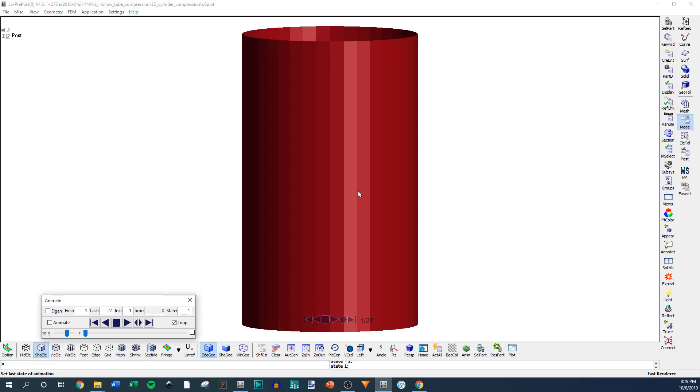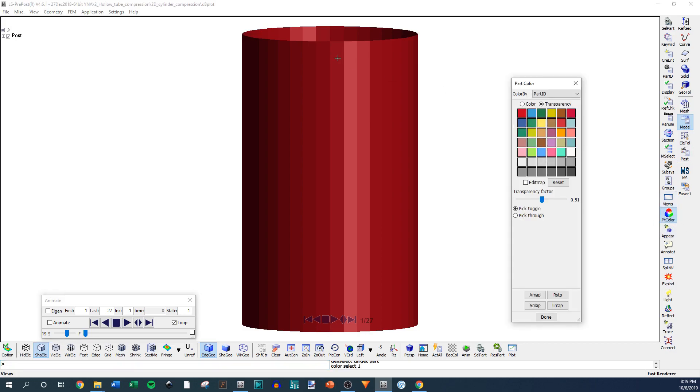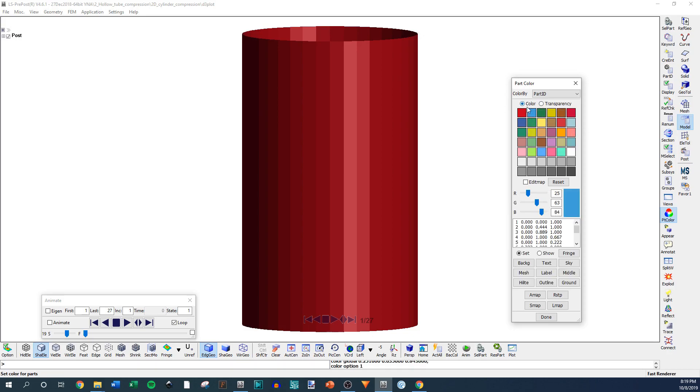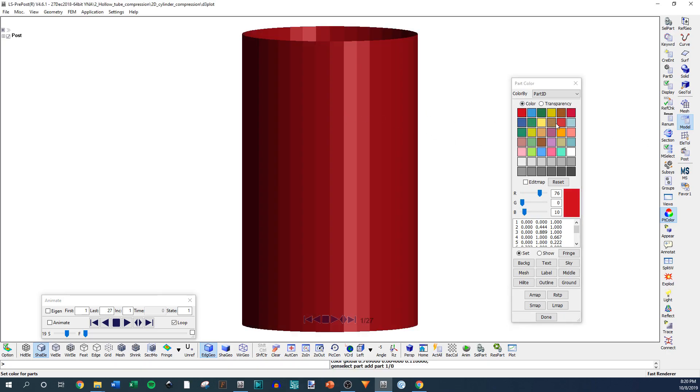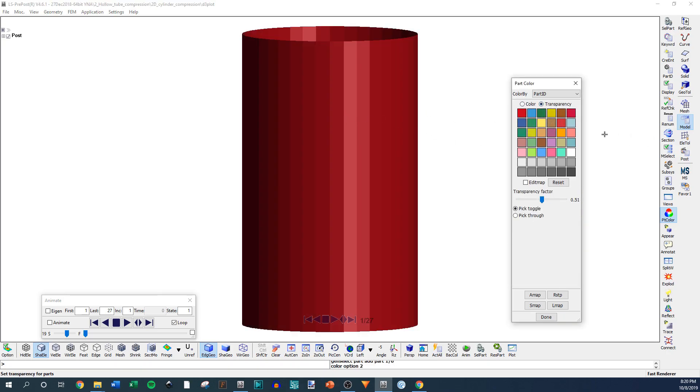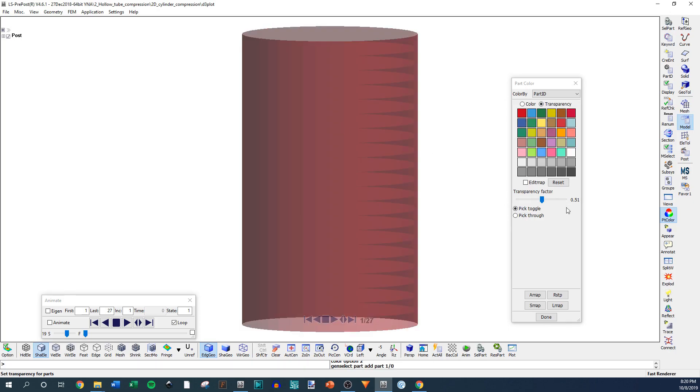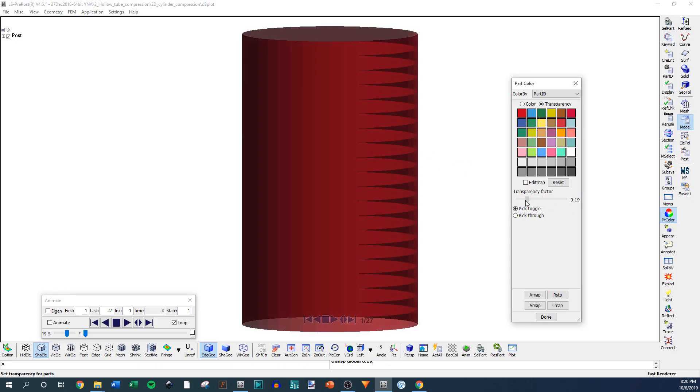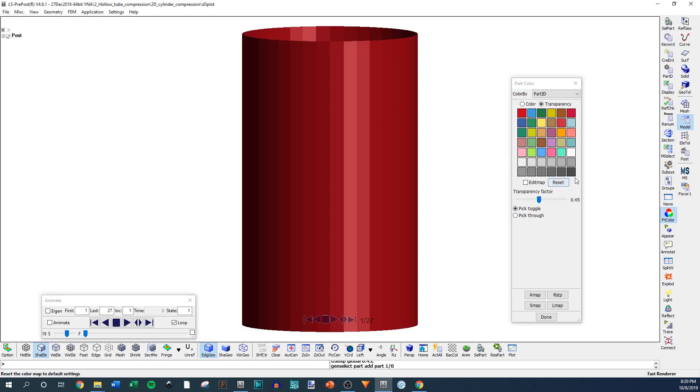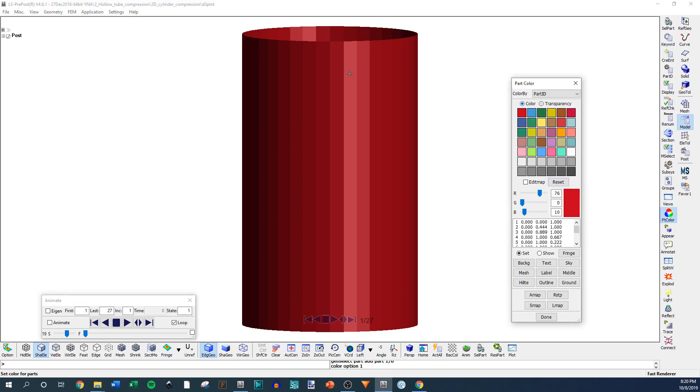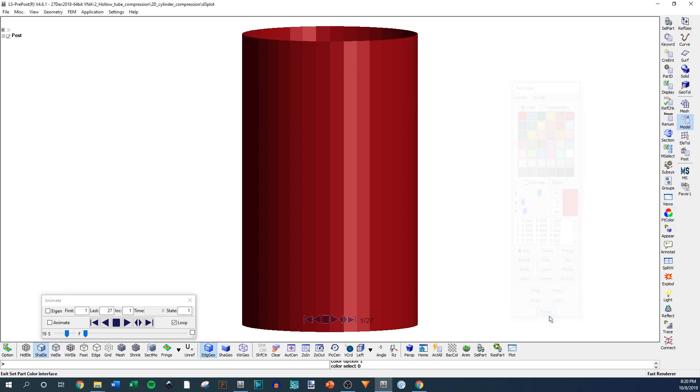The next thing I want to show you is you can go into Part Color. This is how you color the parts. You can click on the different colors. If you go to Color, you can click on the different things, and then you can click and it will change the color. You can also go to Transparency, and you can click it and make it more transparent or less transparent.